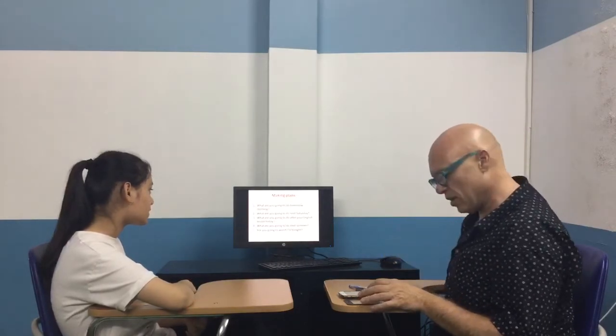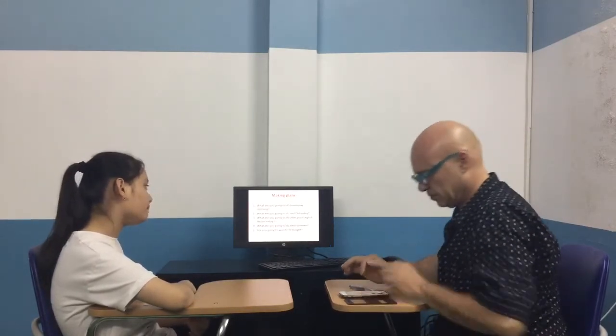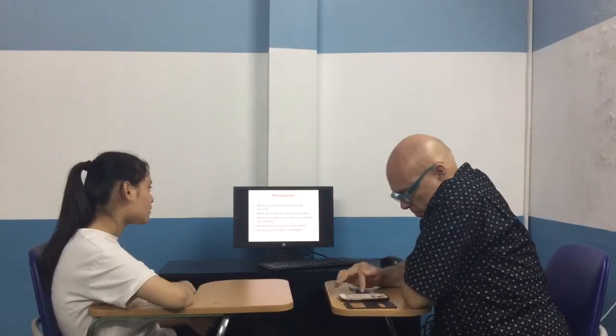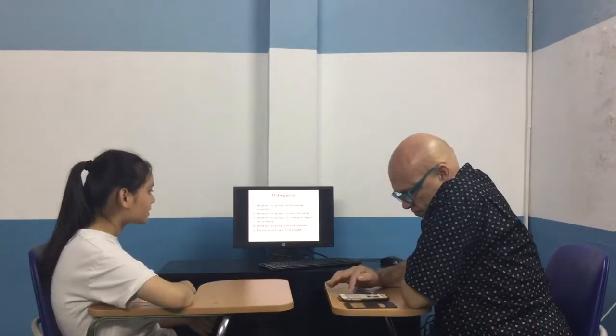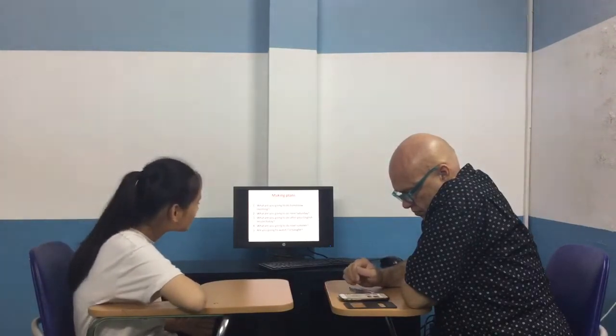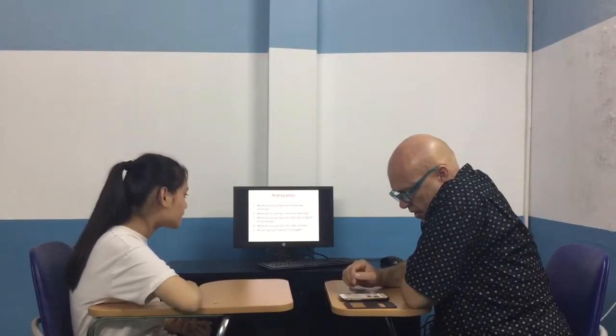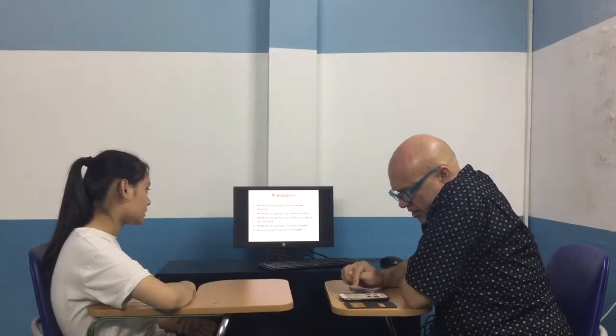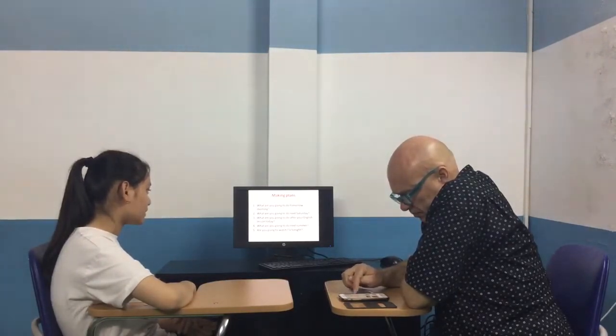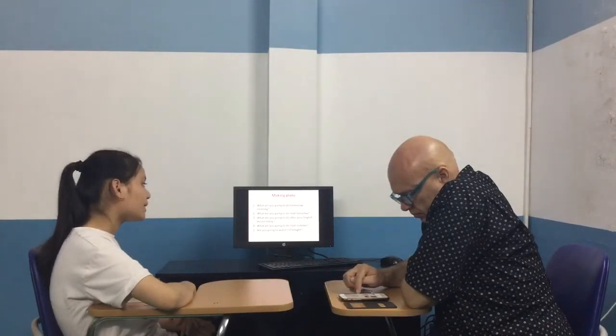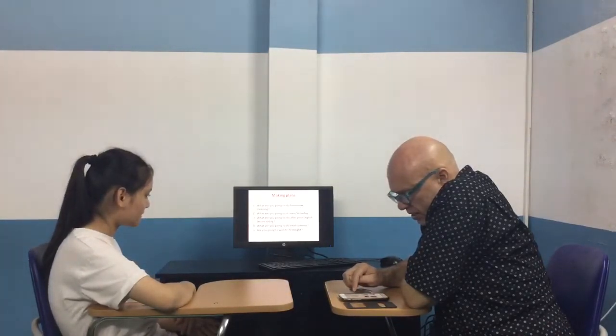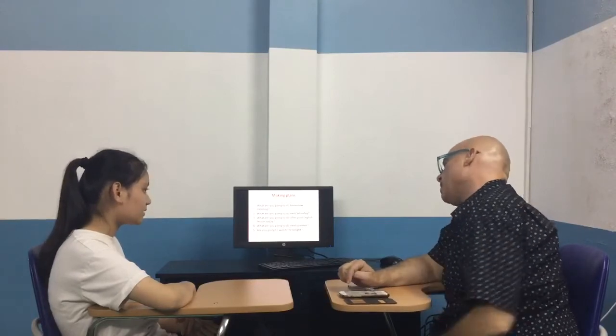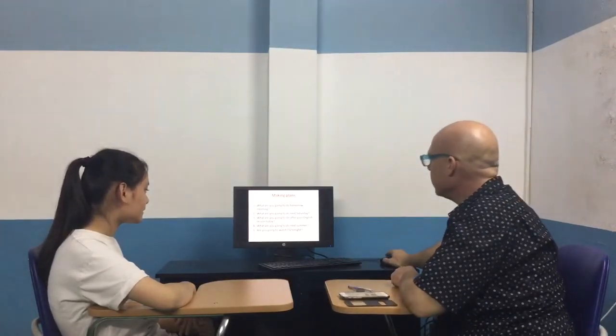Let's talk about making plans. What are you going to do tomorrow morning? I am going to my school. Okay. And what are you going to do after your English lesson tonight? I am going to my school. Okay. And are you going to watch TV tonight? No, I don't. Okay.